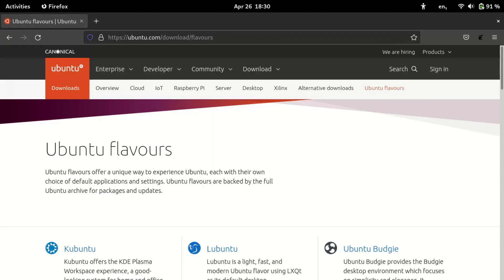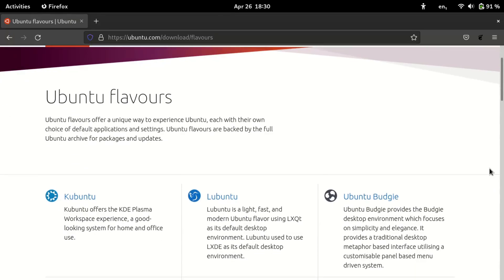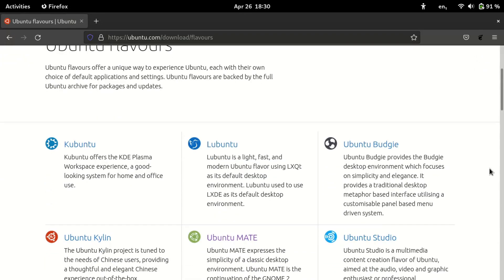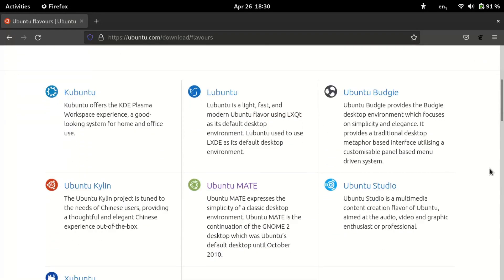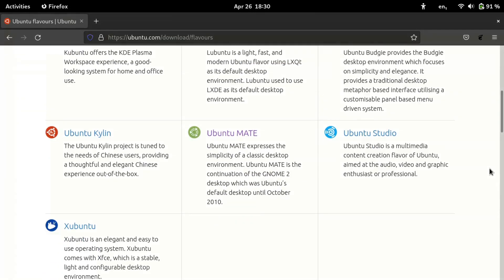As the latest long-term support release of Ubuntu has arrived, so have all of its various flavors, which implement their own respective desktop environment on top of the Ubuntu 22.04 base.